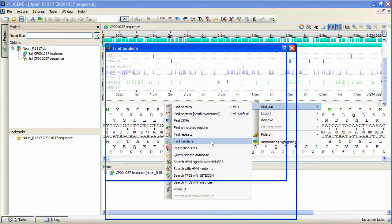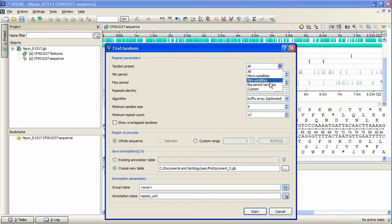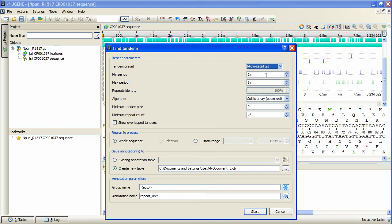The open dialog box contains the search parameters. Tandem preset option allows to set such search parameter values that correspond to particular tandem repeat groups, such as microsatellites, minisatellites, or big period tandems. If needed, the parameters can be set manually.